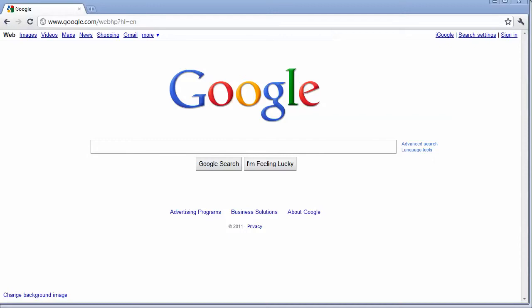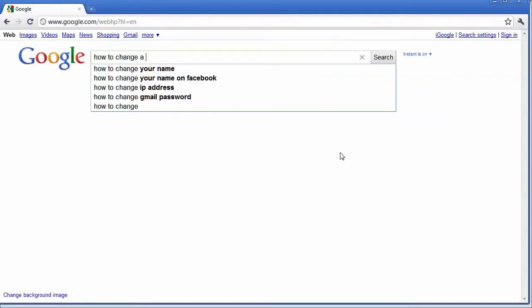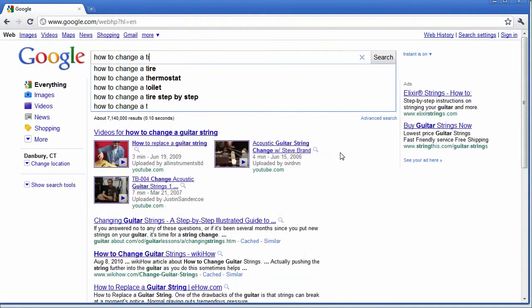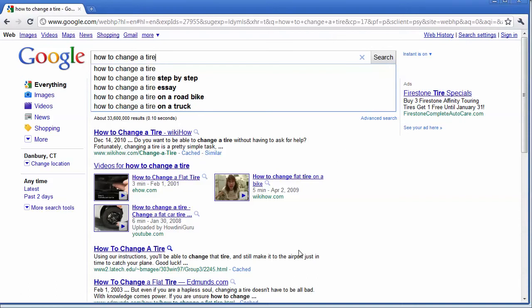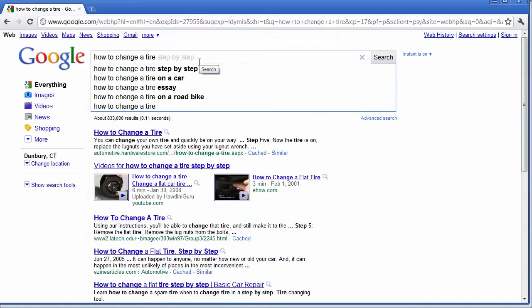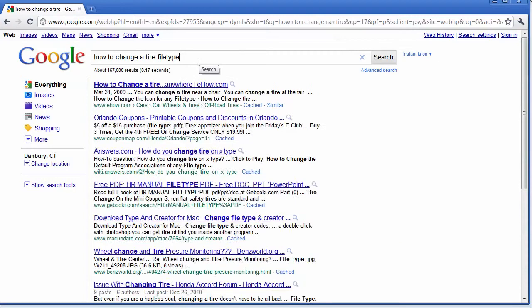if I am teaching a class on automotive, let's say I need to show students how to change a tire, and I want to explain it before we go out and do the hands-on. I can search how to change a tire, and I can see lots of information. But maybe I want to find specifically a PowerPoint slide show. So I can go ahead and type in here file type, colon, PPT, which is the file extension for PowerPoint.